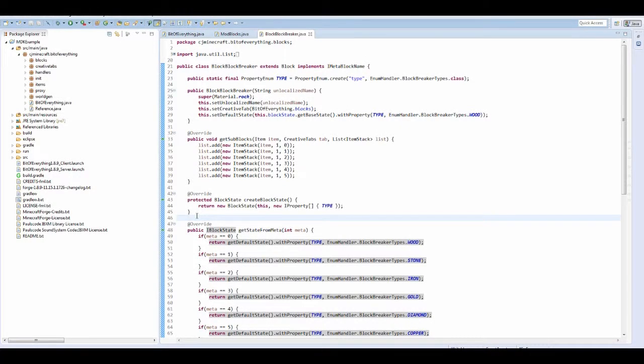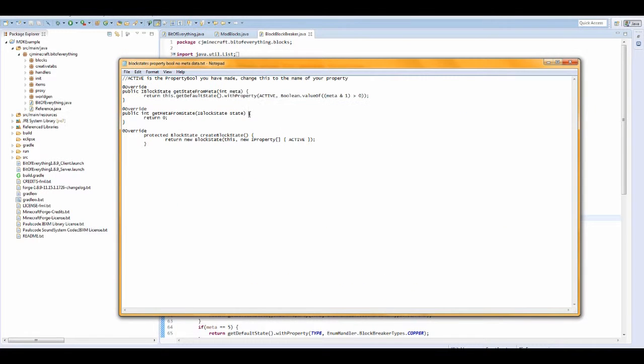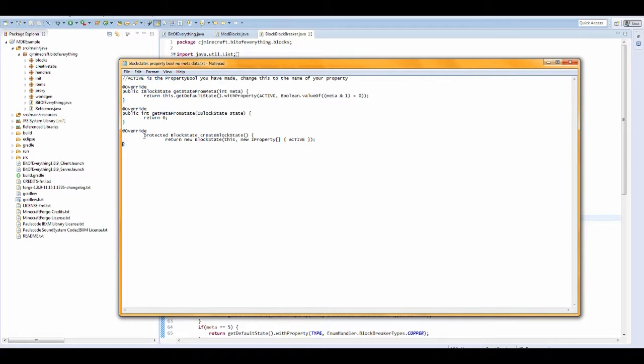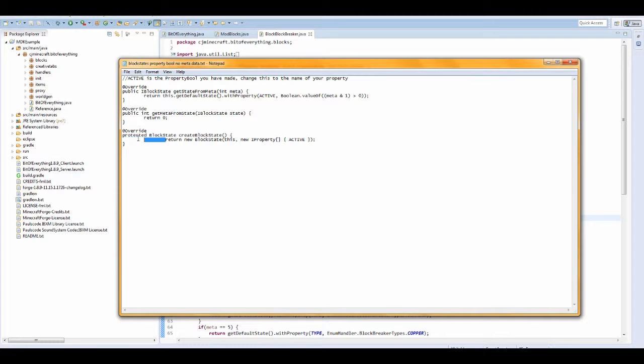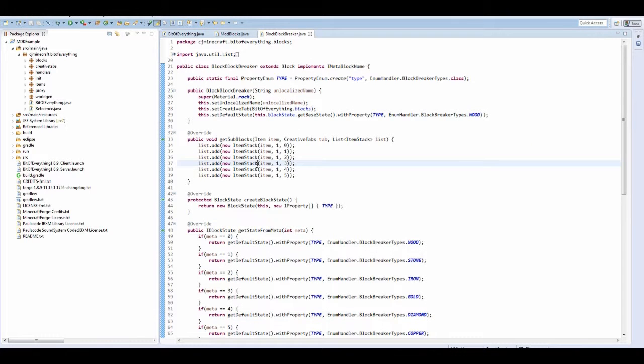Hi guys and welcome to another Minecraft modding tutorial. Today we're going to be going through another block state, and this is going to be property bool. In the description there will be this method that you can get off me. These are basically because at the moment we've got metadata with our block state.